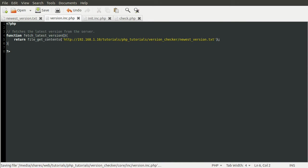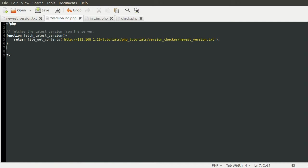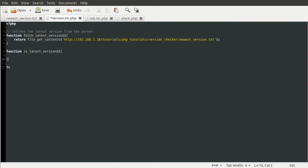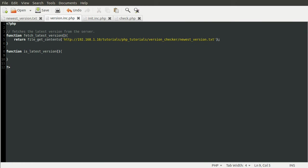There we go. So that's that function created. That's sort of the only awkward part of this really. And then after that function, we want another function which will check the current version against this version. I'm going to call this function is_latest_version. Again, it's not going to take any parameters because we have access to all we need.